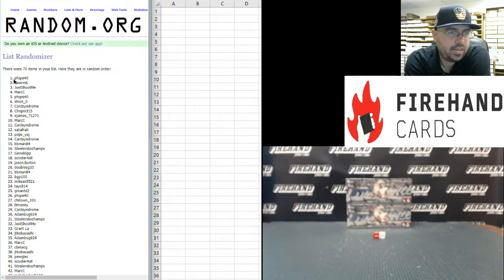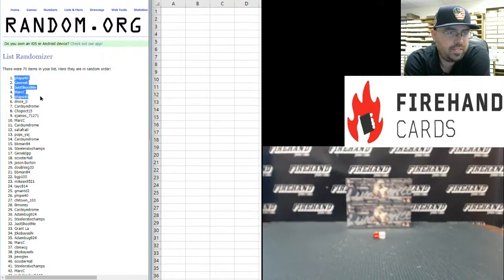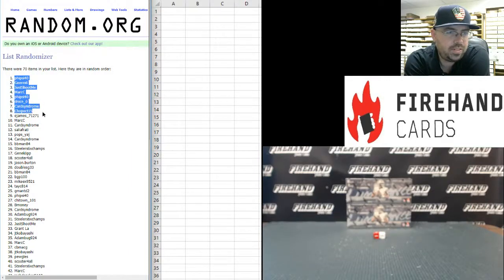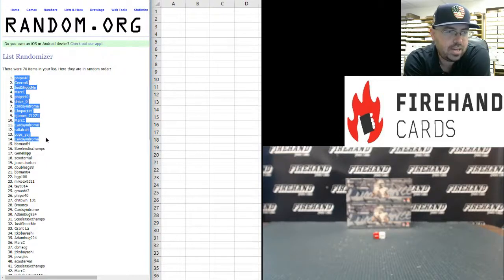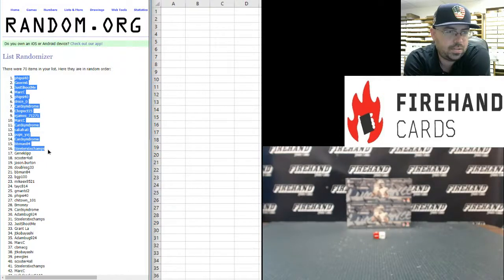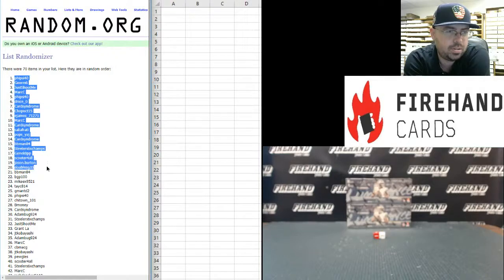Alright. Five-Sci-40, Gear M6, Just Shoot Me, Mark C, Five-Sci-40, D-Nice, Card Syndrome, Chopo CT15, E-James, Mark C, Card Syndrome, Sally O'Fratty, Popsy Adge, Card Syndrome, BB-Man84, Steelers Six-Time Champs, Gene Clips, Scooter for All, Jason Burton, Doubles G33, BB-Man84.